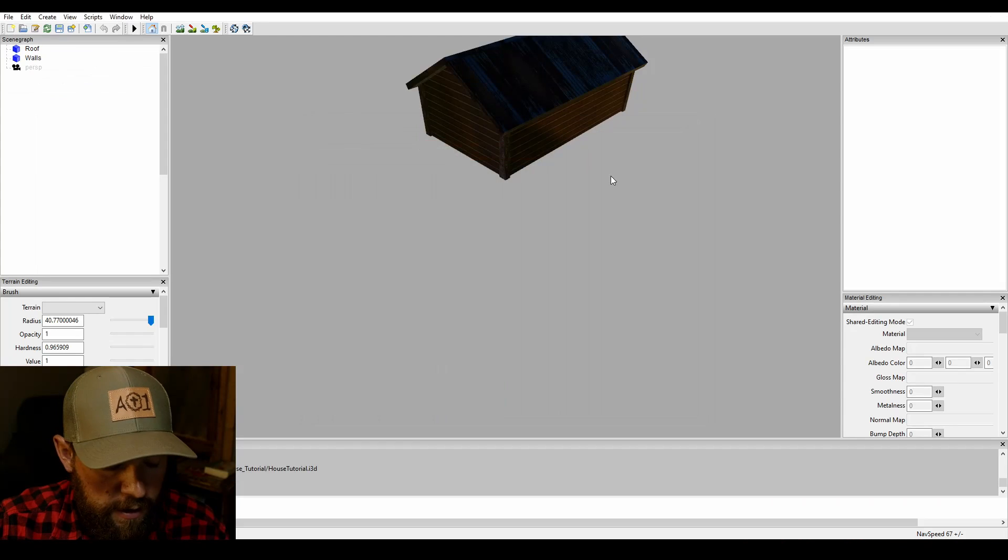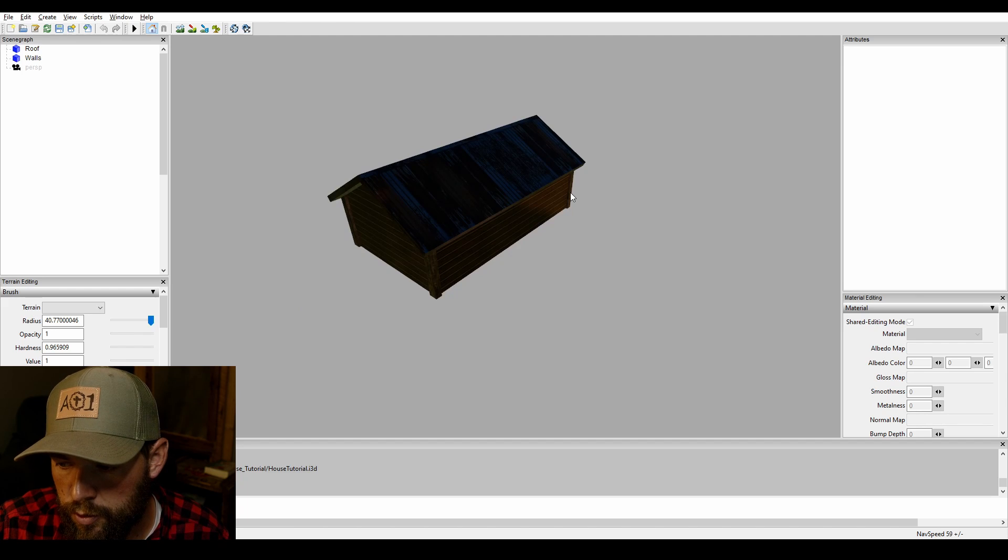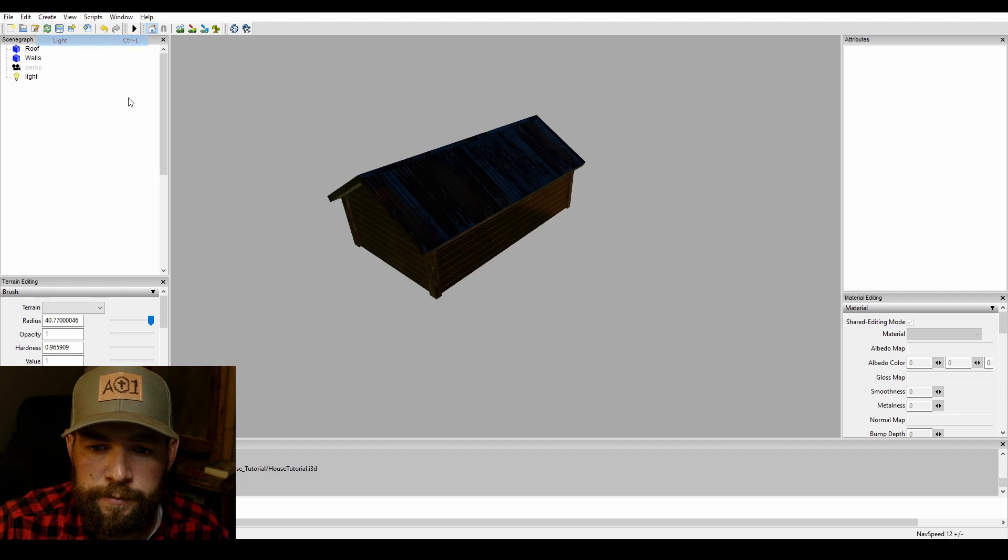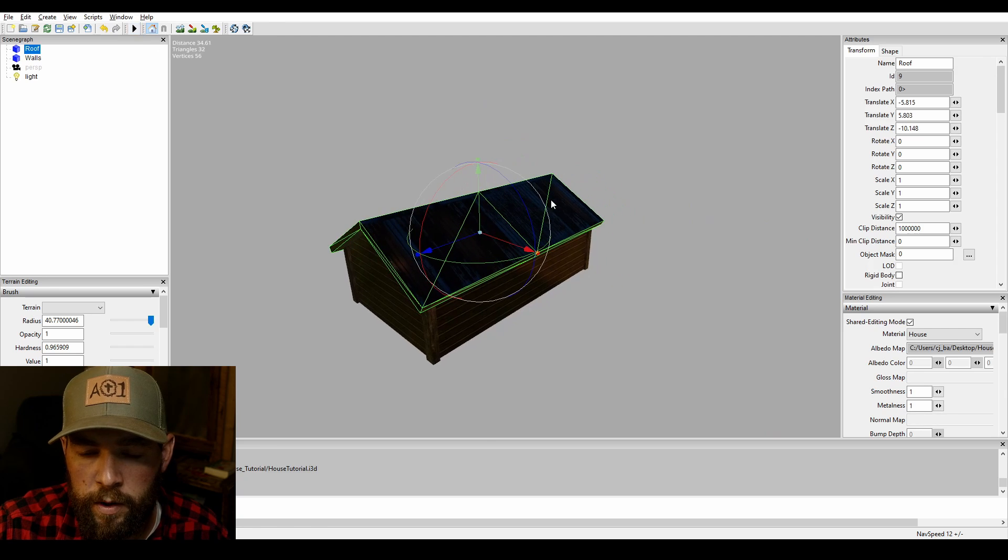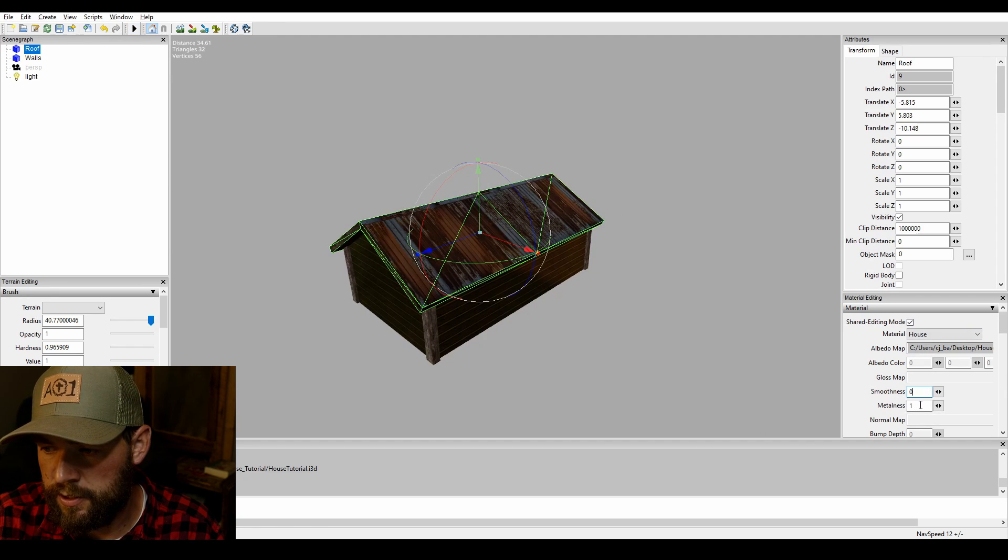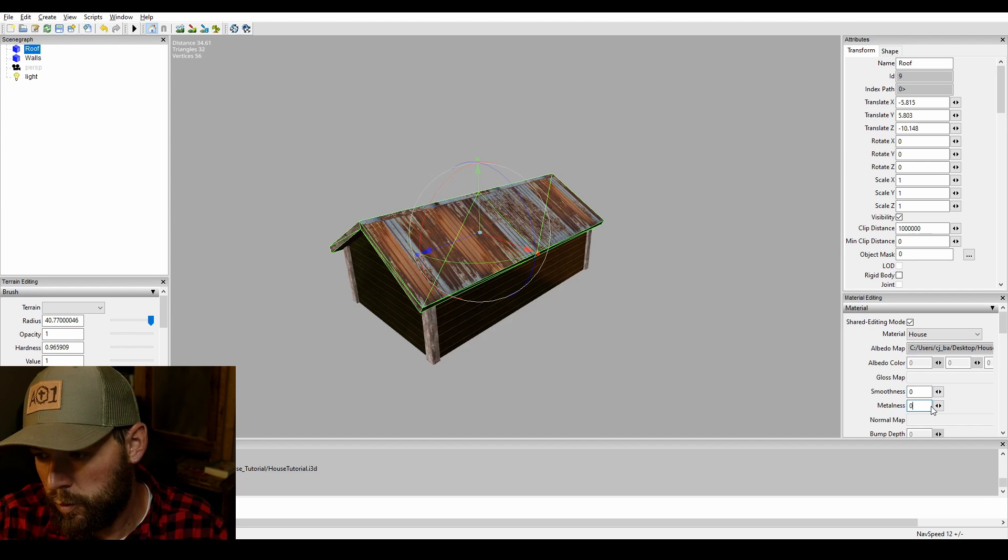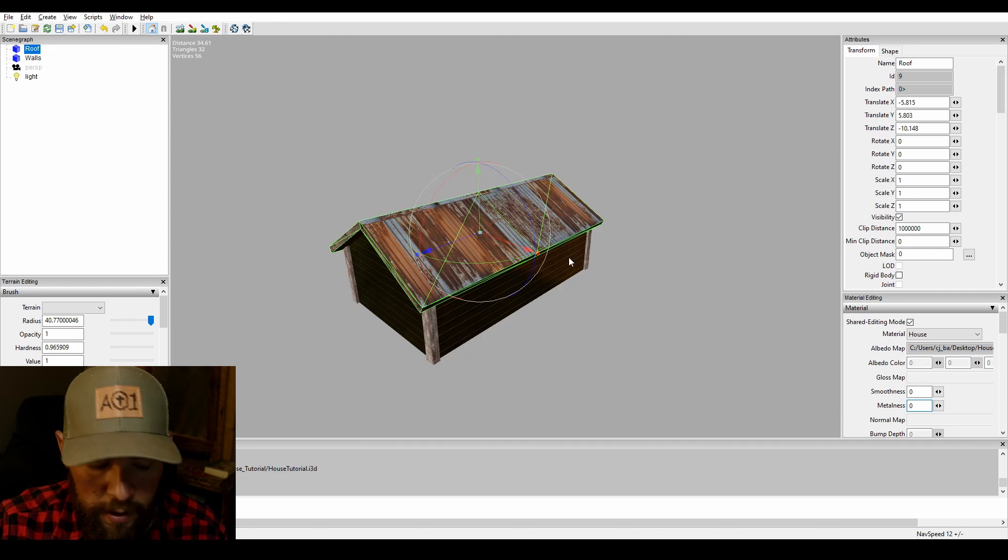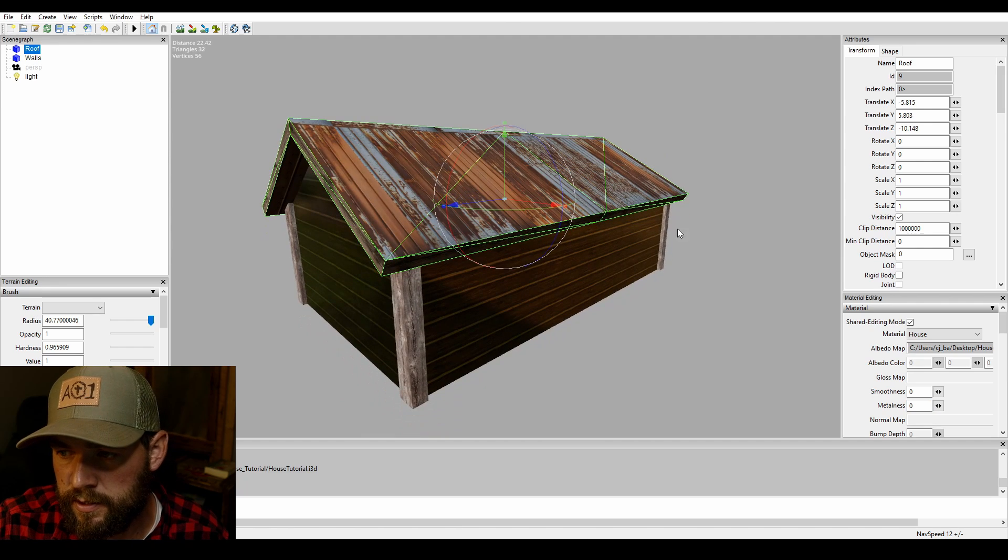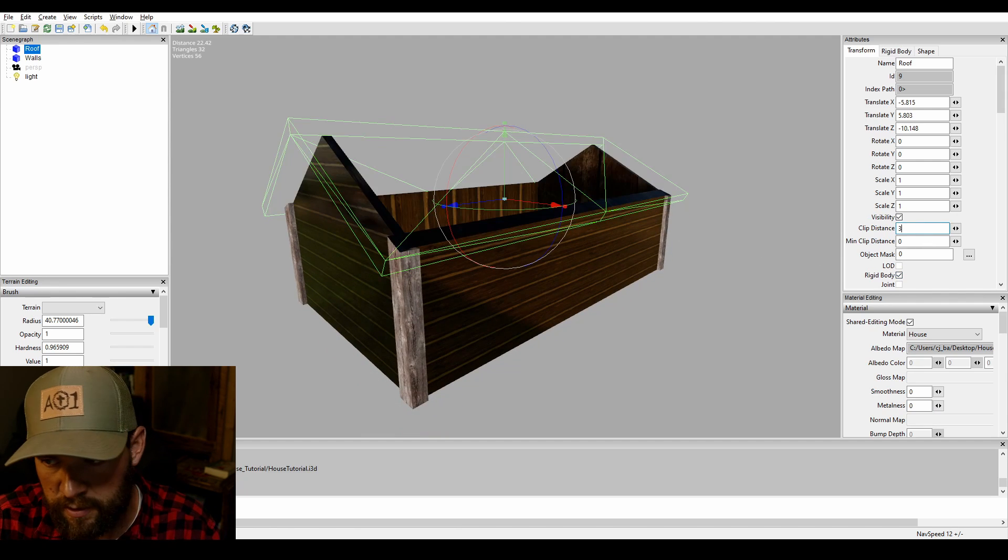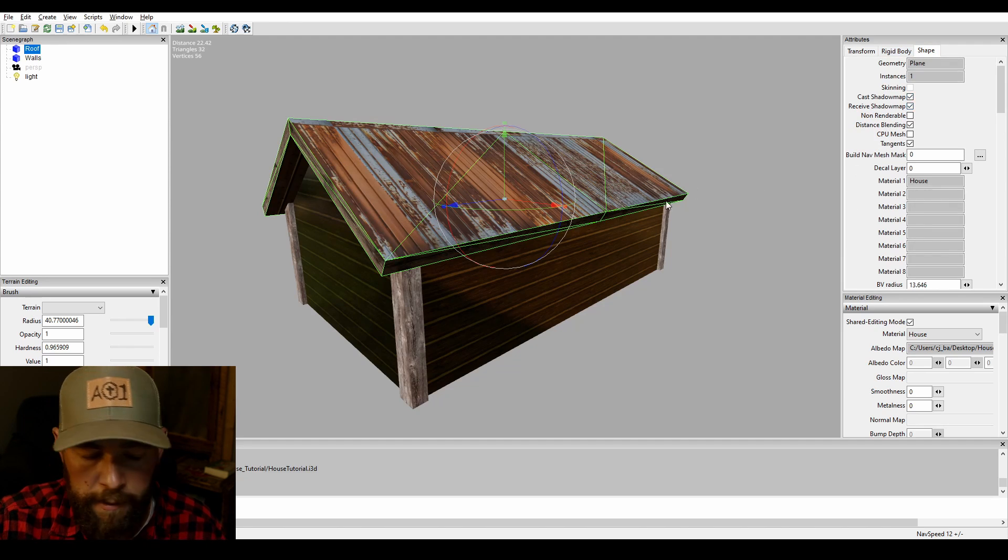Now that we're in Giants editor, first thing we're going to do, you can hit the plus and minus on your keypad to change your navigation speed. We're going to create a light. And we're going to grab the roof. First thing is your metalness is to zero and your smoothness to zero. Your smoothness and your metalness, basically if you have a gloss map you can apply it there and your normal map, but for this we're just going to start with this and tell it that there is no smoothness and no metalness. Then we're going to select rigid body, we're going to take our clip distance down to something like 3,000.